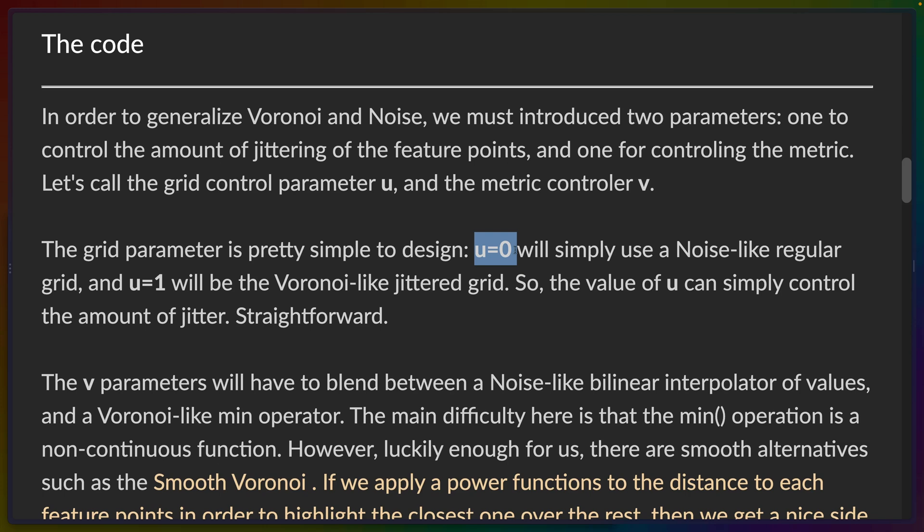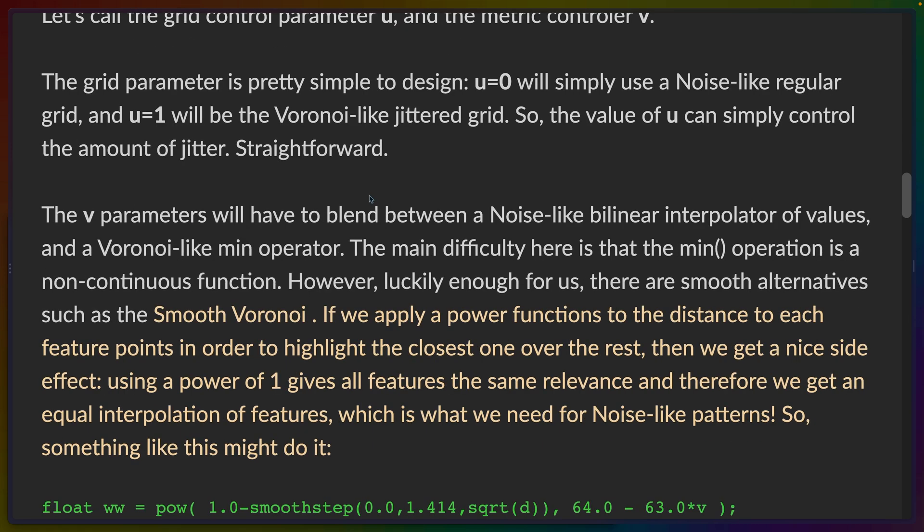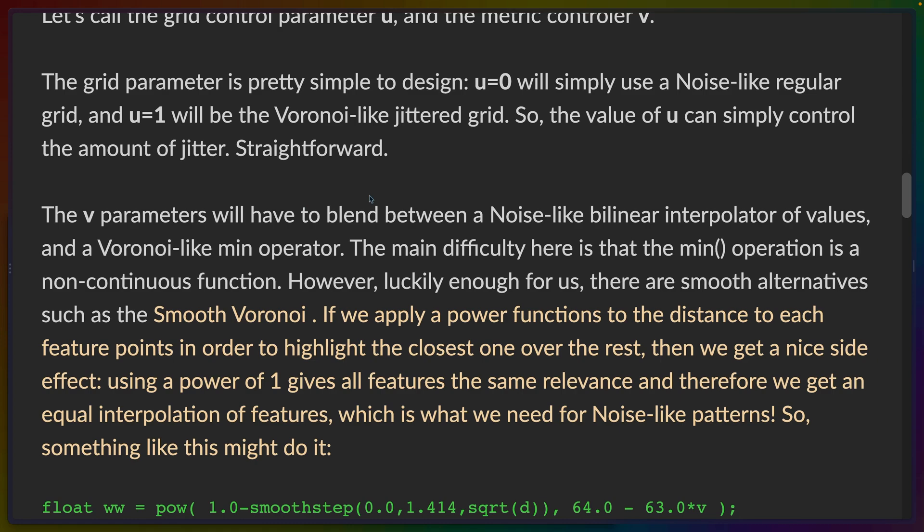So a value of zero will give us grid cells and a value of one will give us Voronized cells, whereas a value of 0.5 would give us about a half mix of each. This is what Inigo refers to as the amount of jitter or basically kind of where we're placing those red dots. The second parameter controls what the blend is going to be like between the actual noise value and the Voronized min operator.